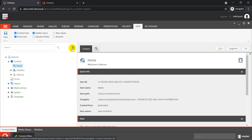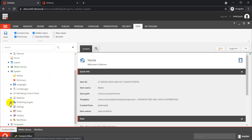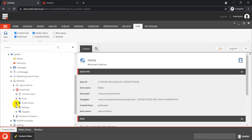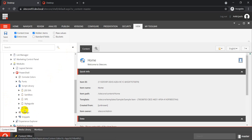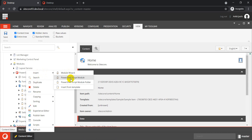In order to do that, let's go to System, then Modules, then PowerShell, and then Script Library. These are the different items we have — some come as defaults and some get installed when you install a specific module. The first step is to click on Insert.